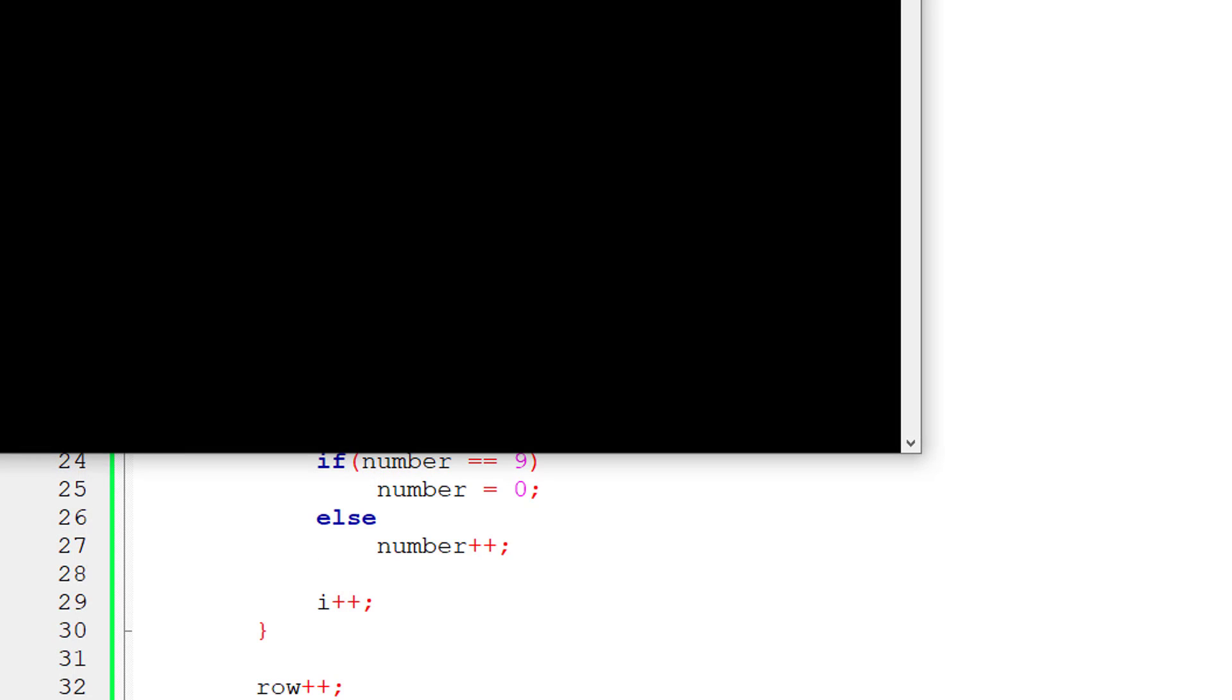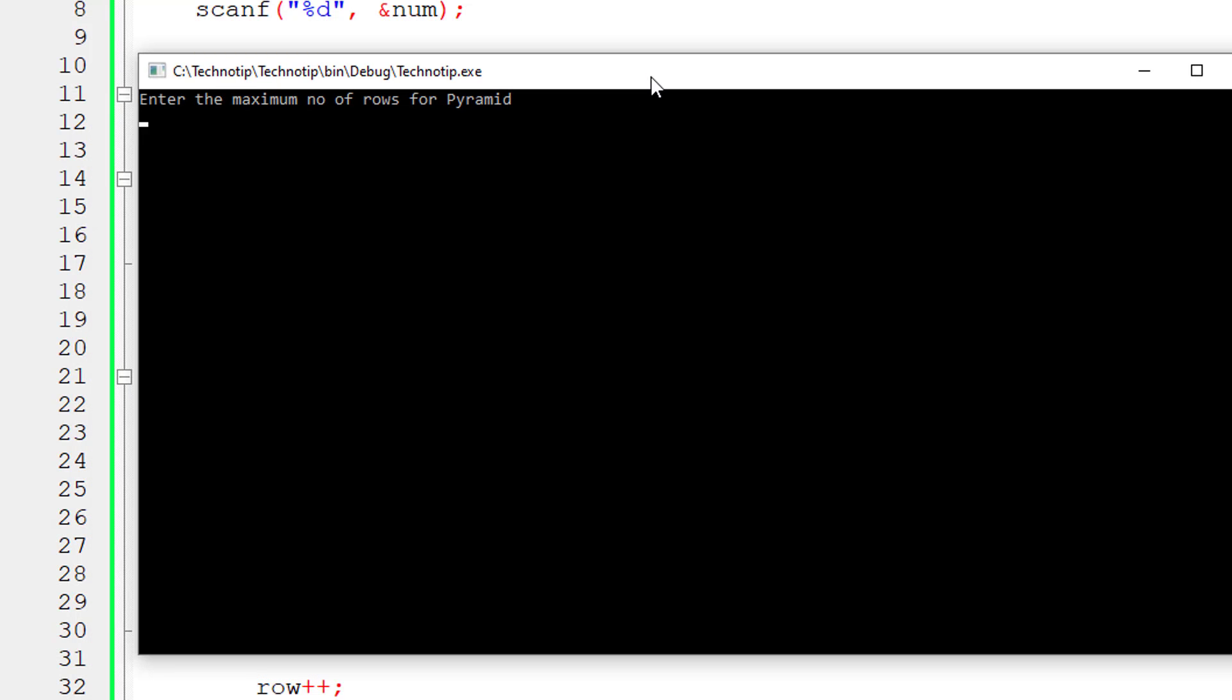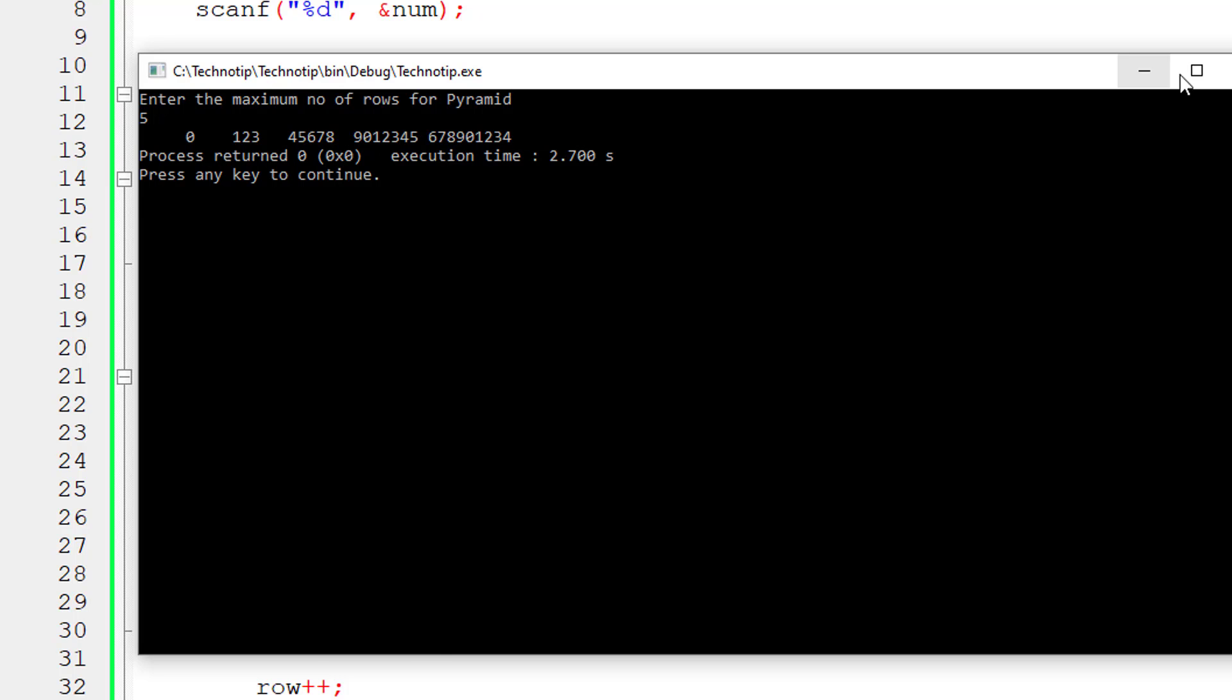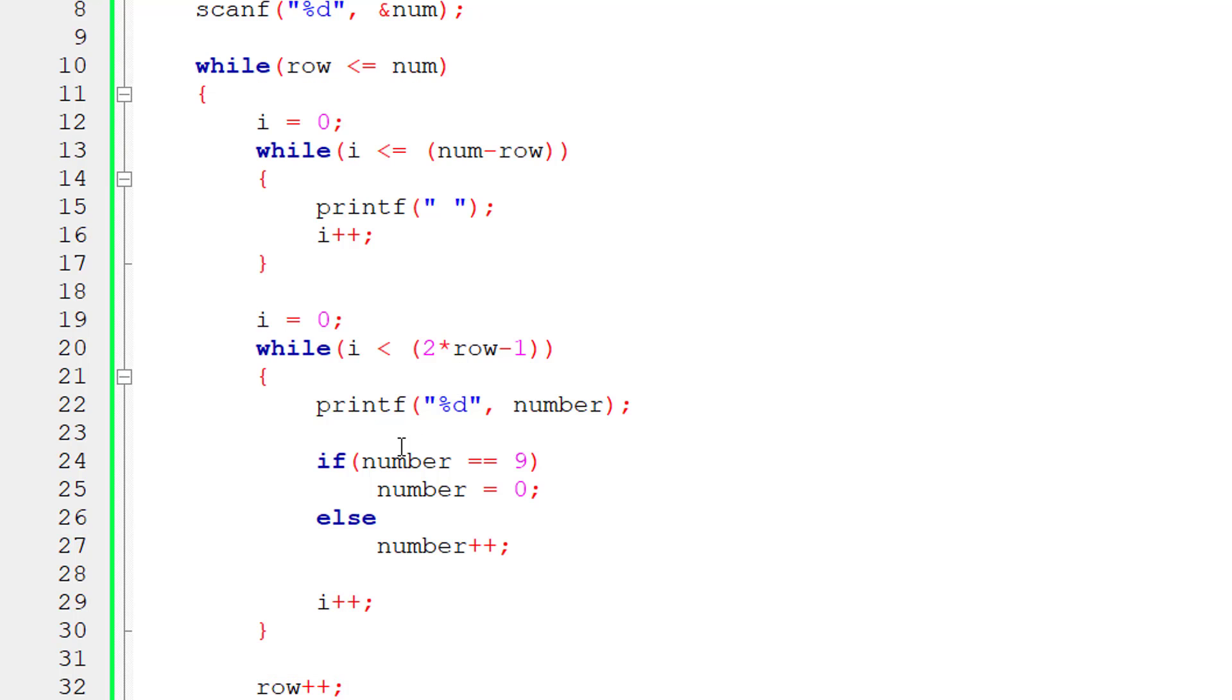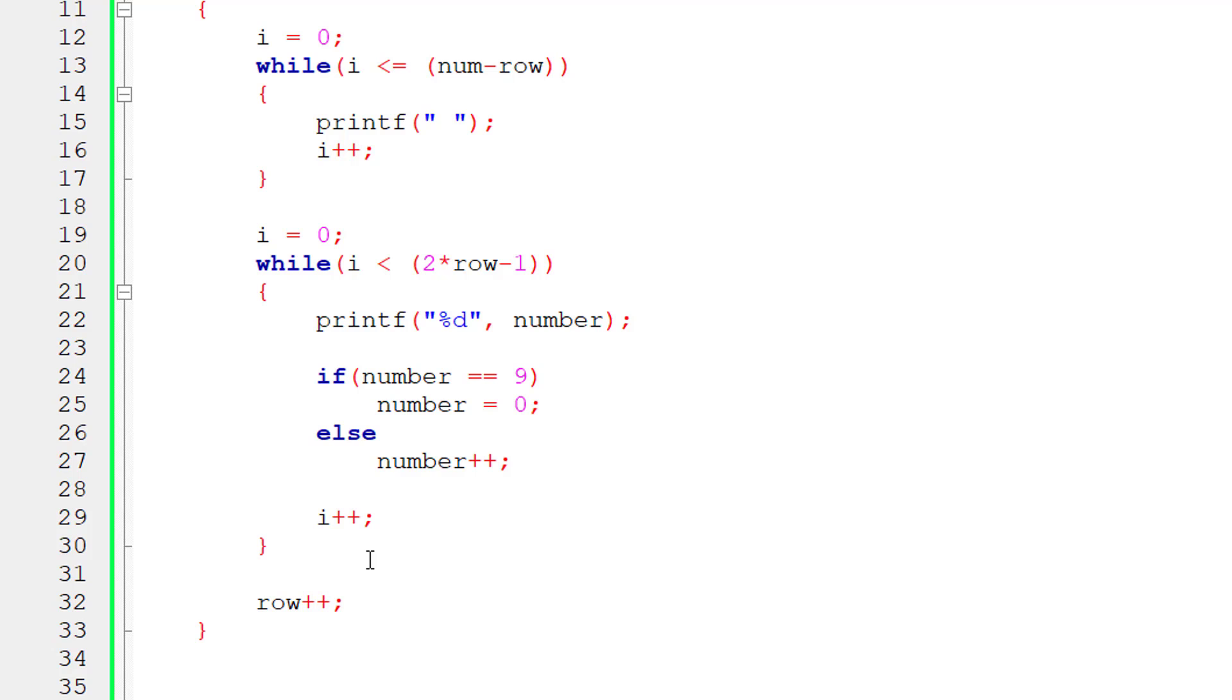You won't be getting pyramid here, you will be getting output in linear fashion. So look at this, 0 to 9 and again it repeats from 0 to 9. Look at the spacing between these things.